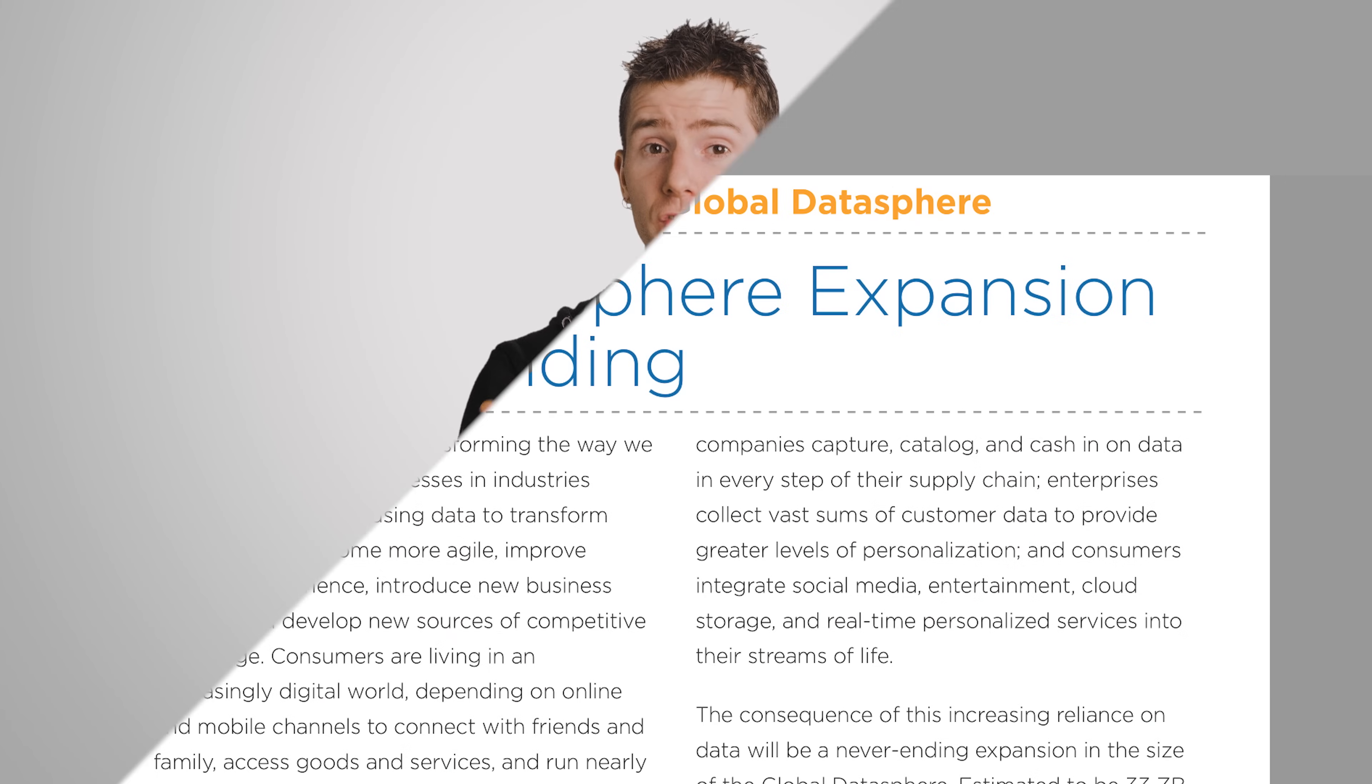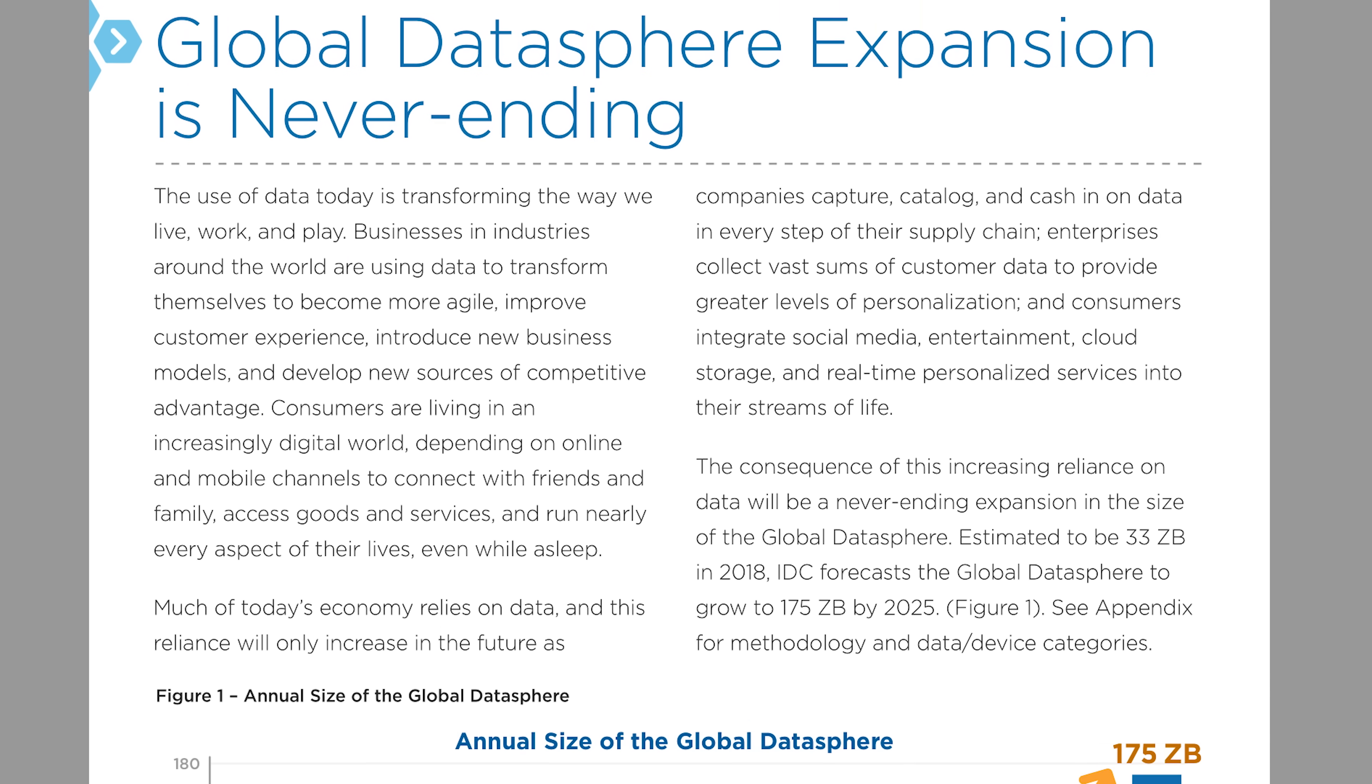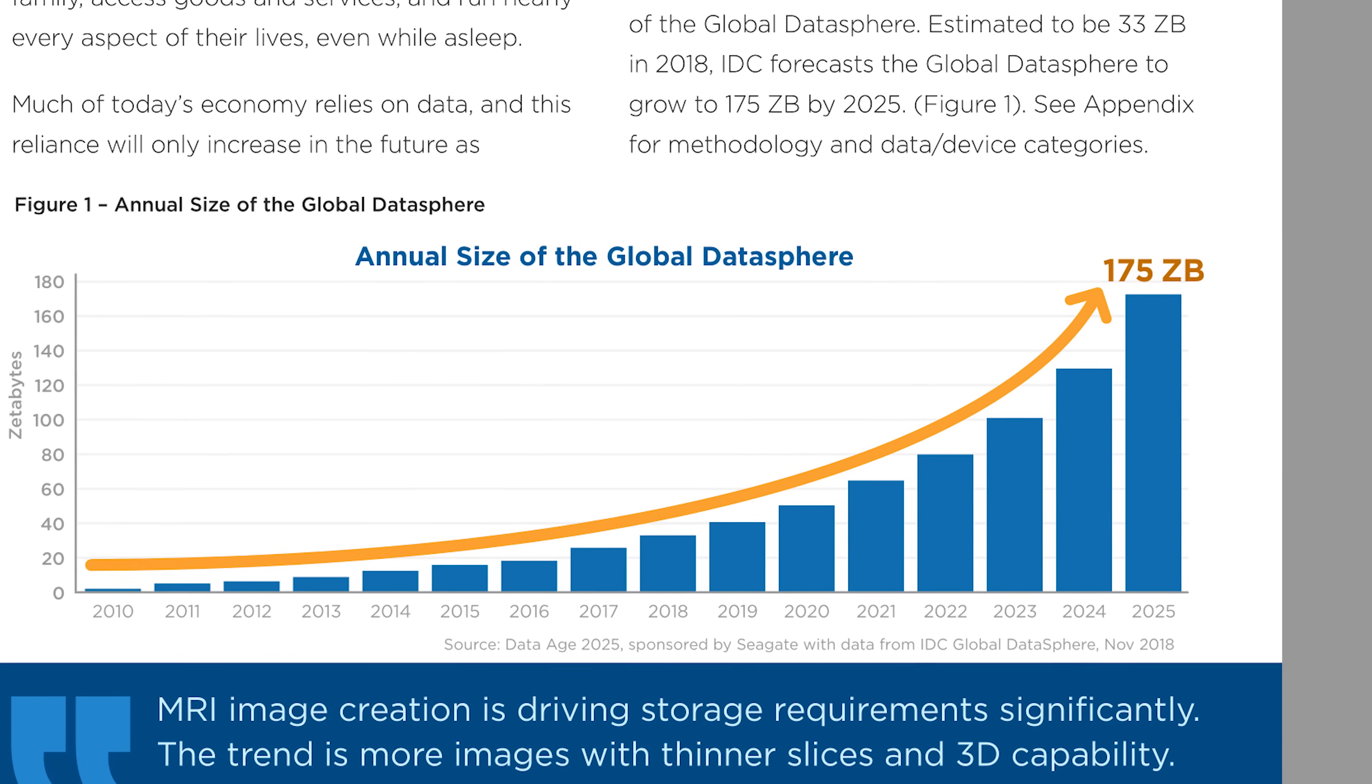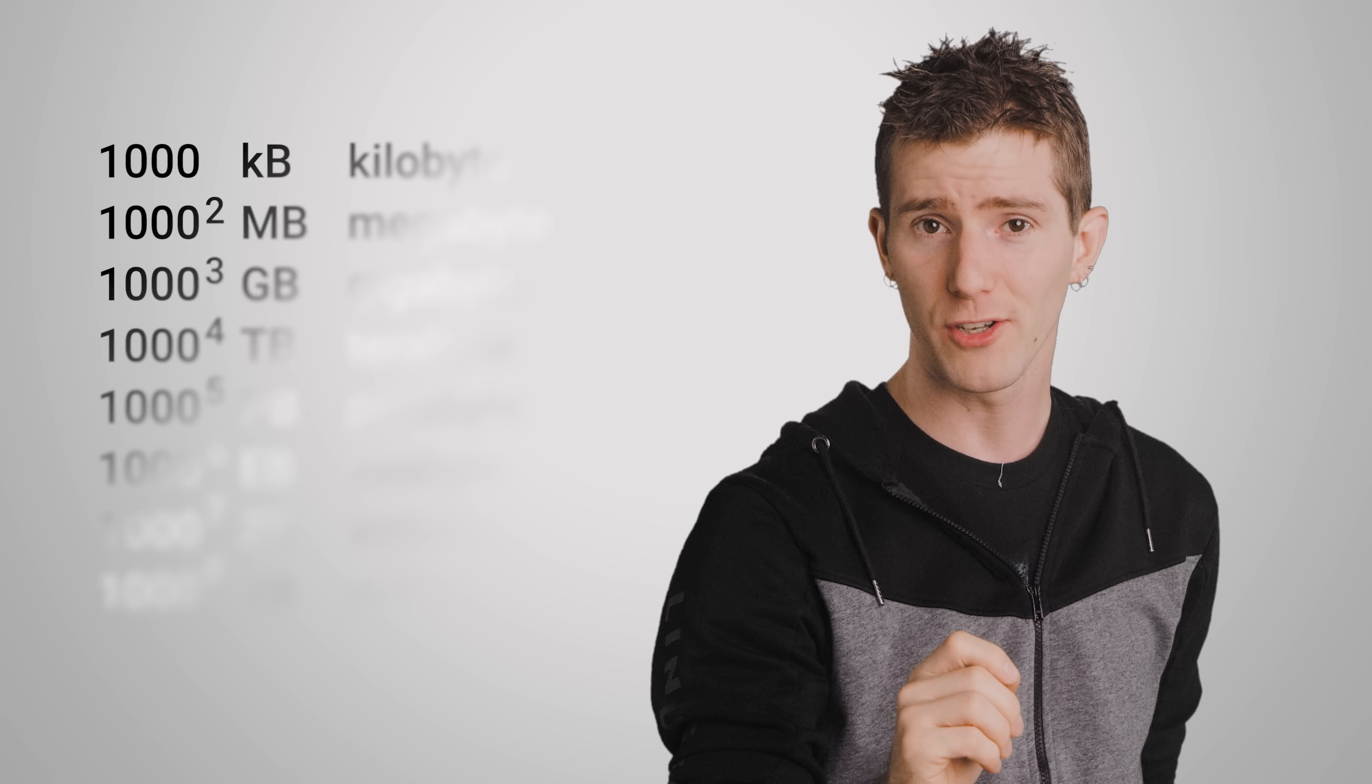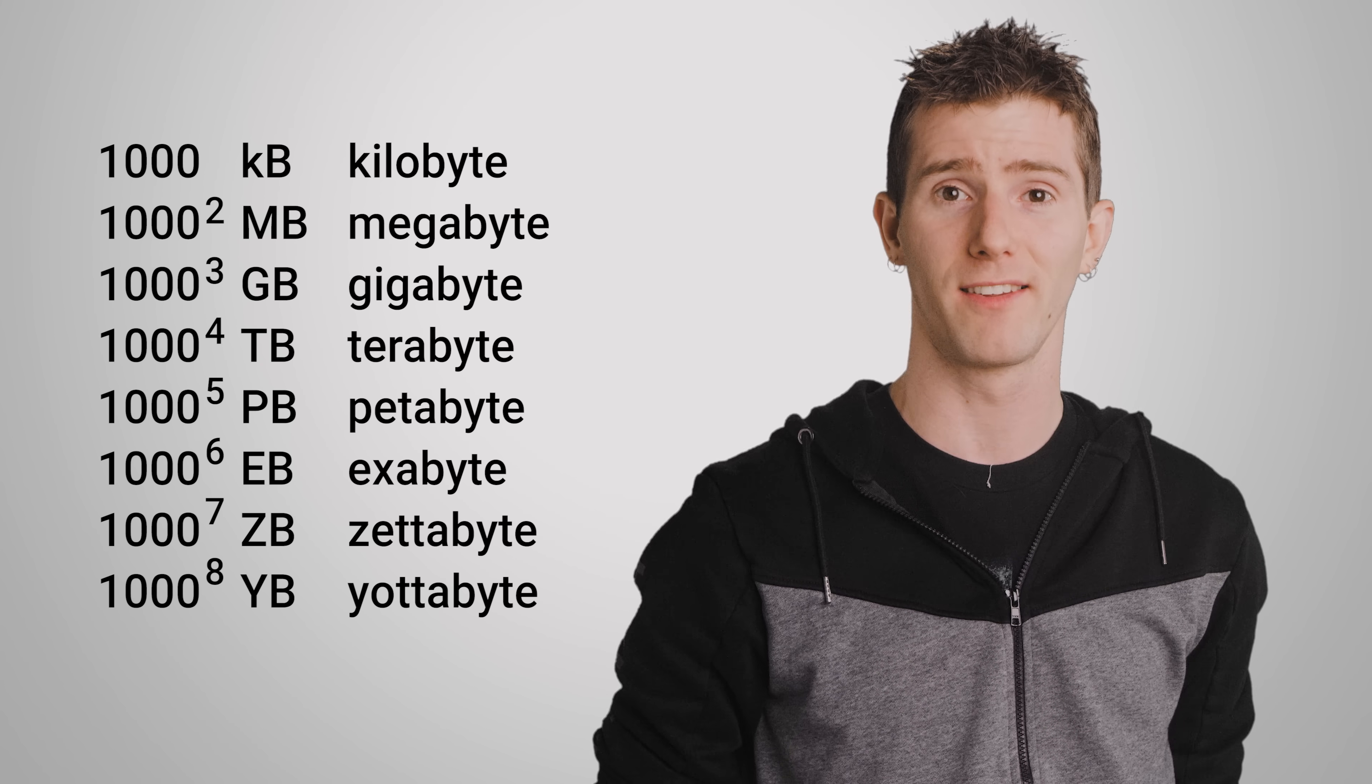A recent study from the International Data Corporation indicated that the amount of digital data worldwide will grow from 33 zettabytes in 2018 to 175 zettabytes in 2025. That is a five-fold increase in just seven years. In case you didn't know guys, a zettabyte is a billion terabytes. All that data has to go somewhere.